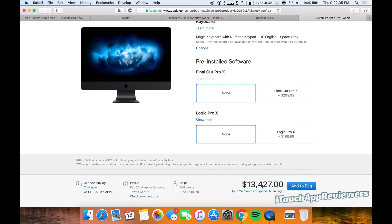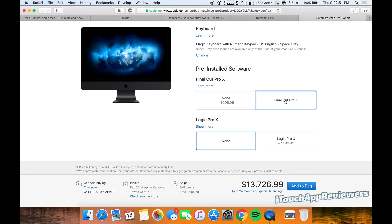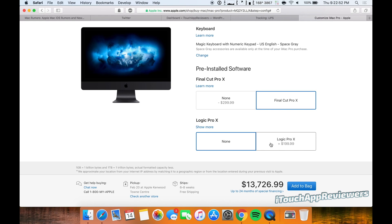And we have a whopping total of $13,427 for this right here. Average people, that's like three to four months worth of salary. That's crazy. Yeah, good luck guys. That's crazy. So if you want to throw in Final Cut Pro 10, let's do that.